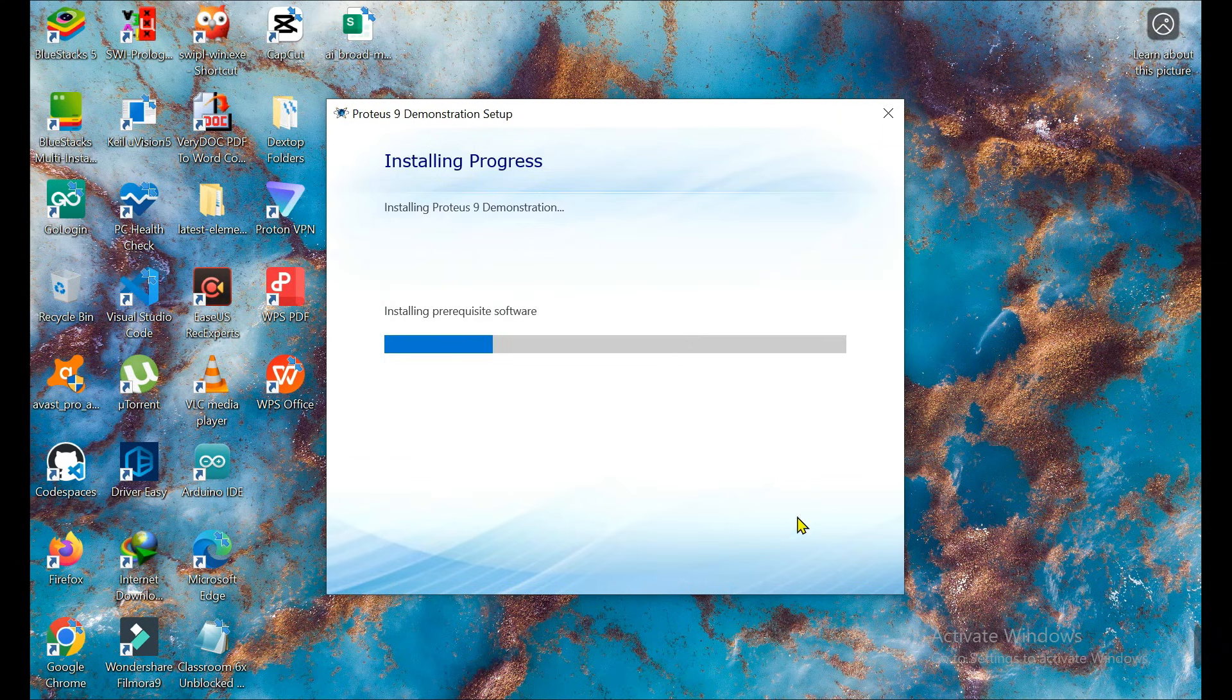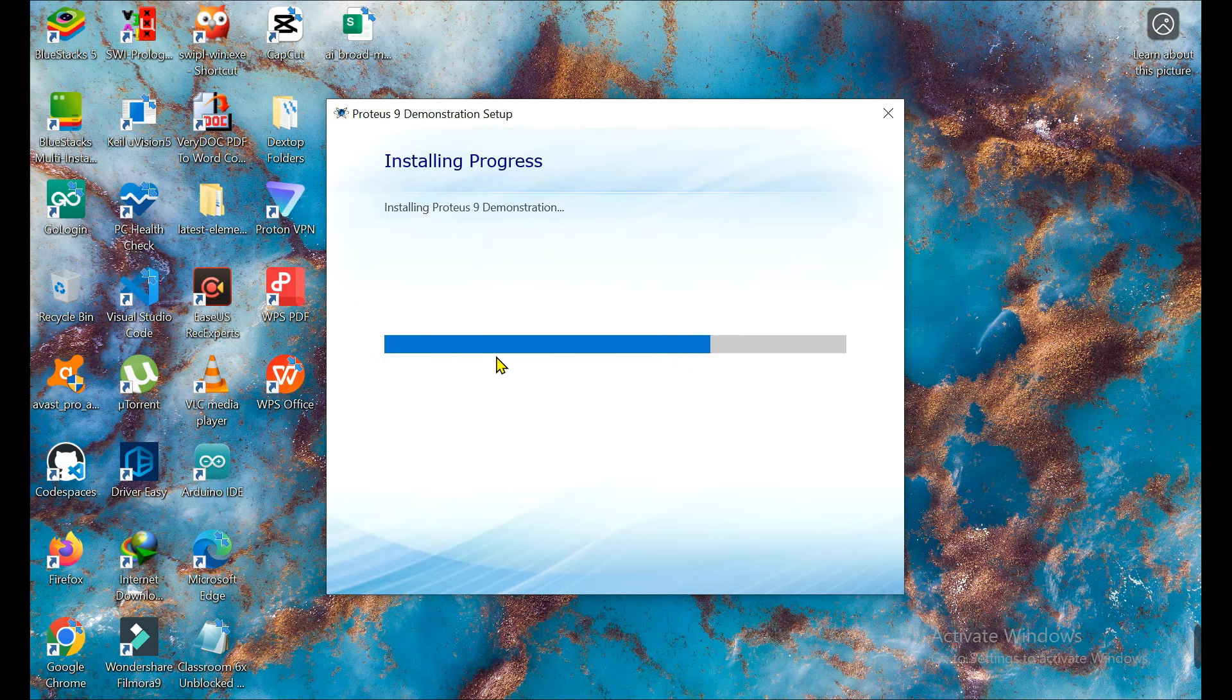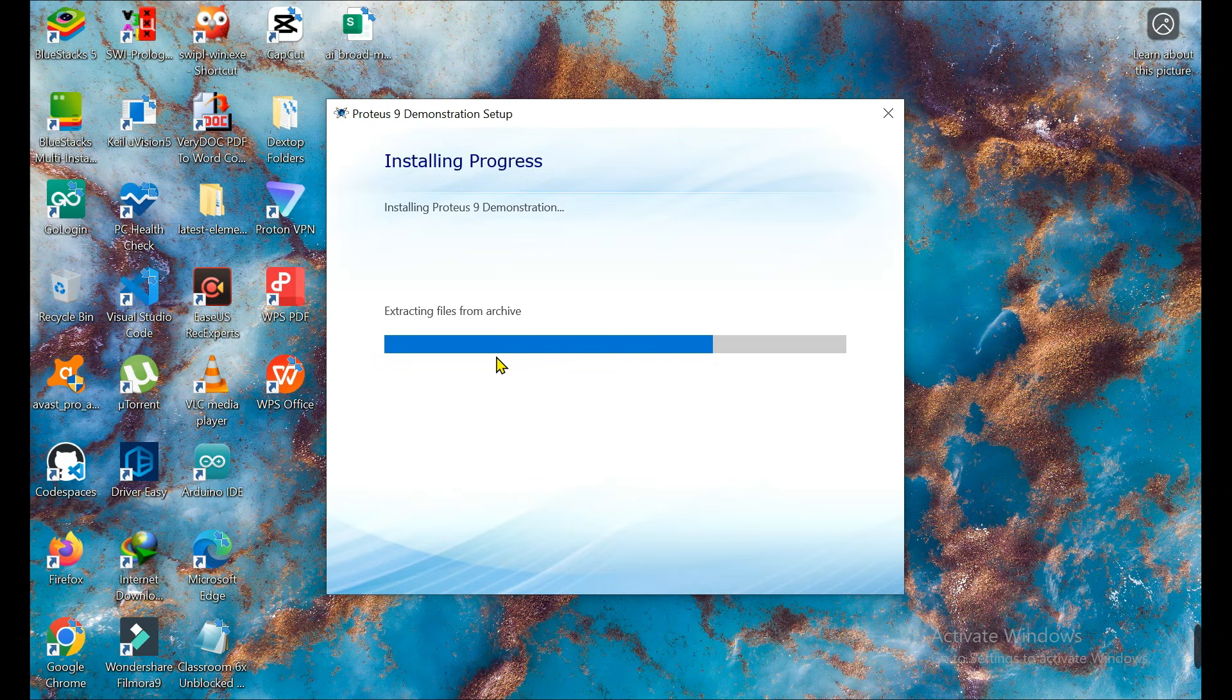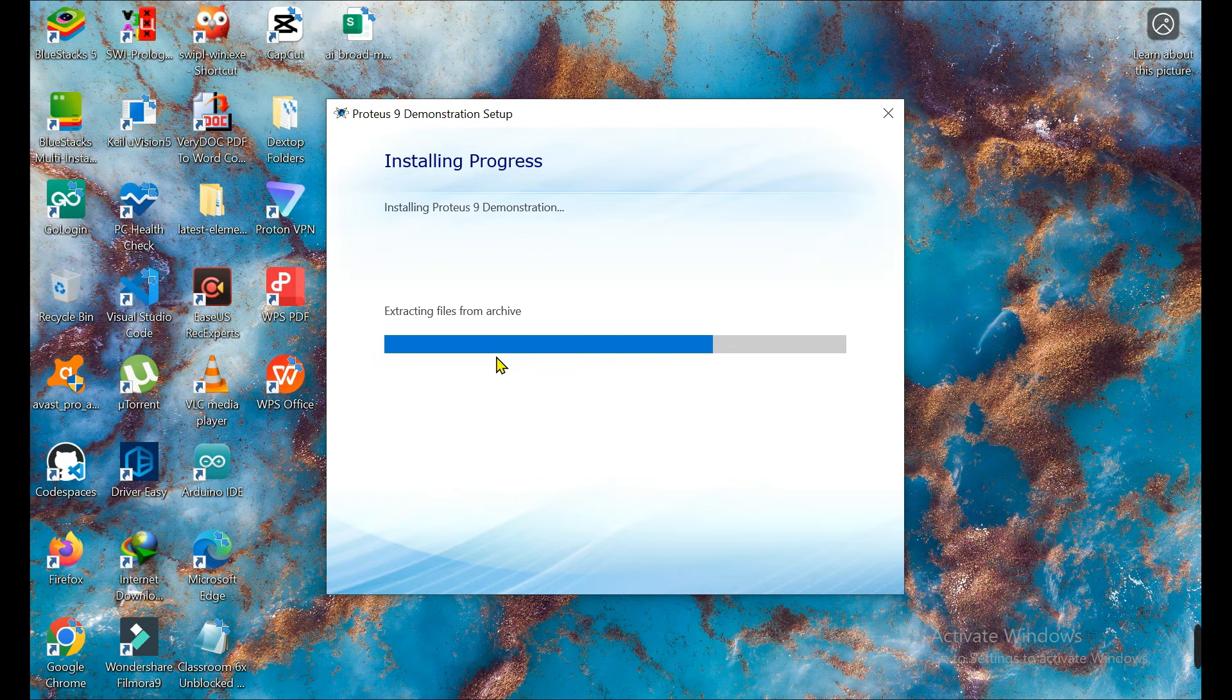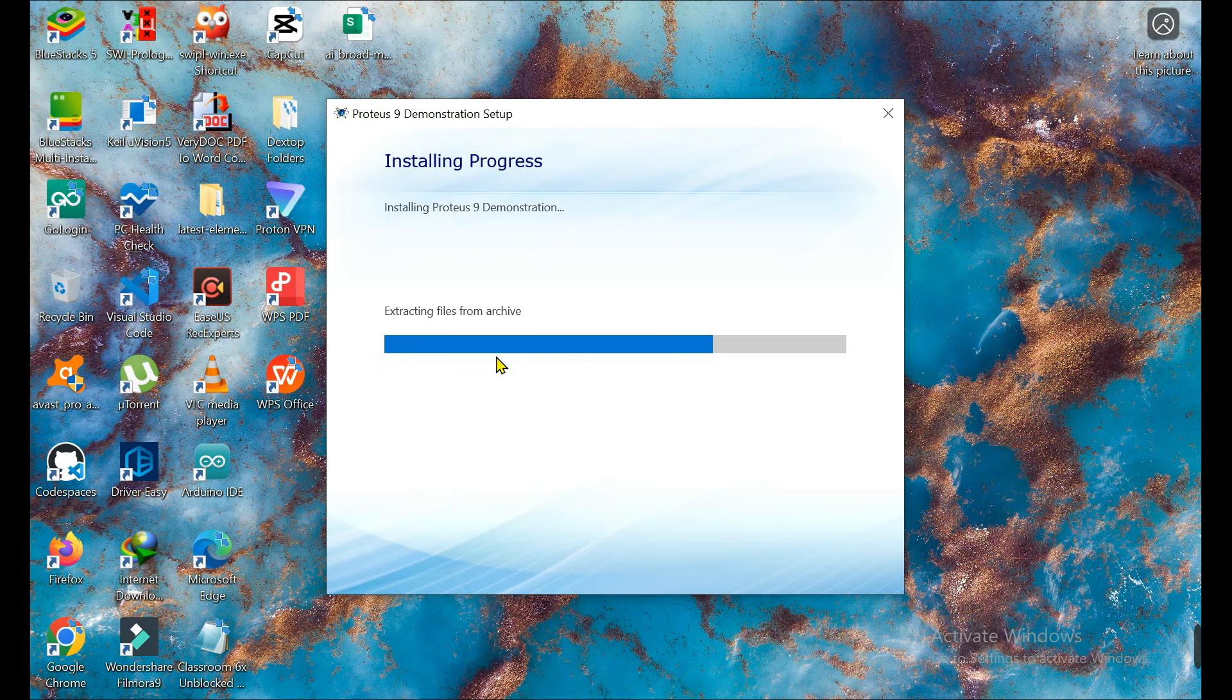Installation is done. Here I'll tell you, if you download it for the first time, keep in mind some extra software needs to be installed. If a pop-up comes saying you need to install Microsoft C++ Visual redistributable software, just click on agree and install it.